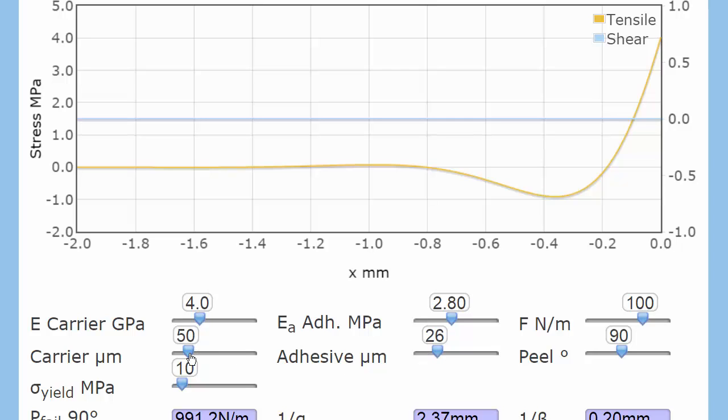I've got a 50 micron carrier film. The modulus of the carrier is 4 gigapascals. This is something like PET. And the adhesive with a modulus of about 3 megapascals.